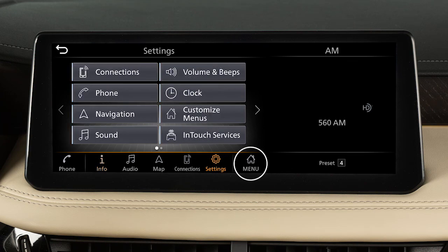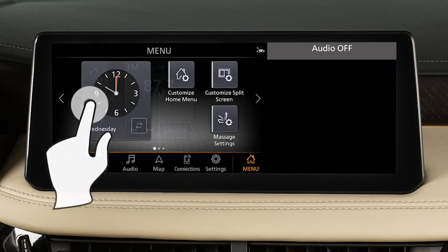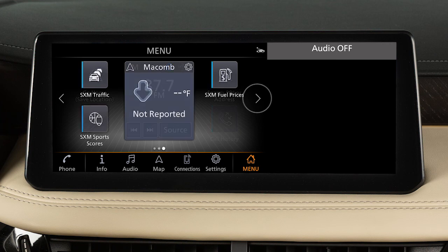Touch an item in the launch bar to switch screens. Swipe the screen right or left, or use these keys to view additional menu screens.